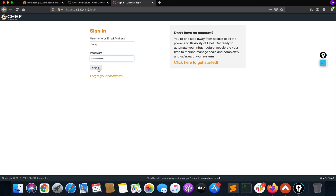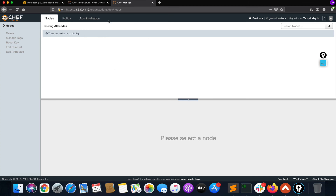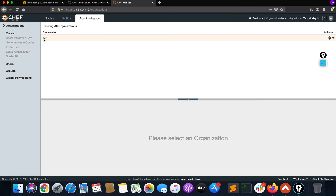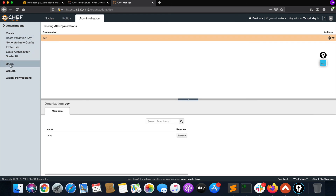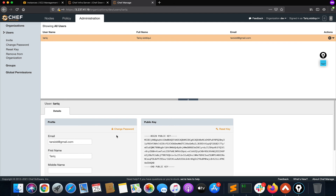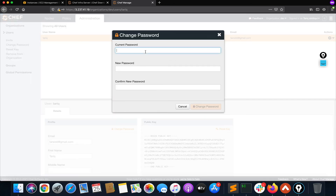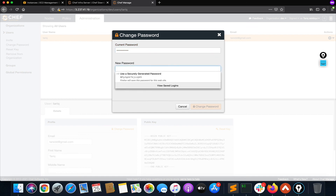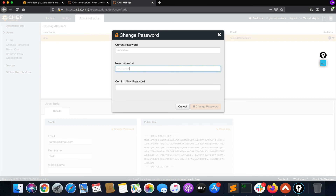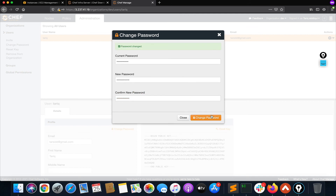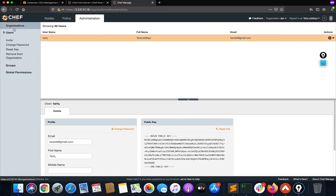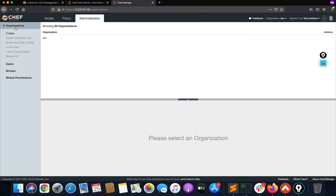Log in with the password 'Password@123'. You are now inside the Chef server UI. Go to Administration to see the organization you created, and go to Users to see the user. The first thing I'll do is change the password.